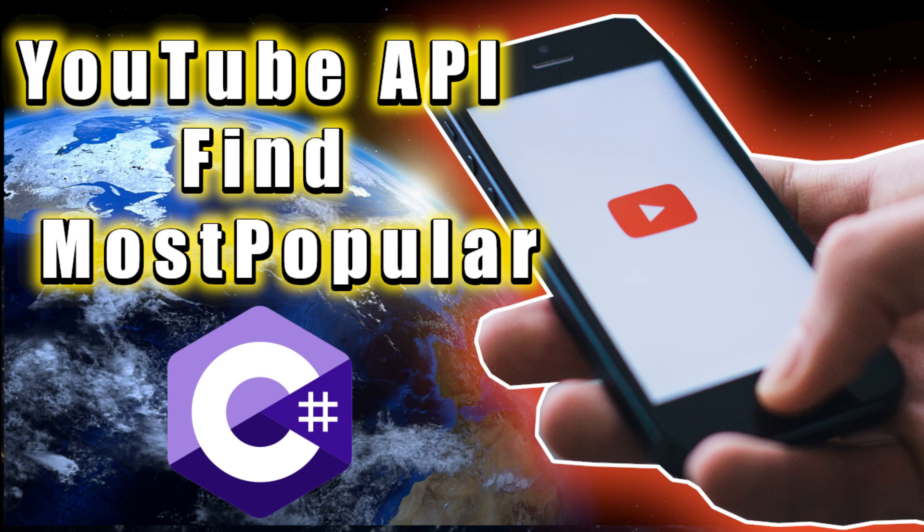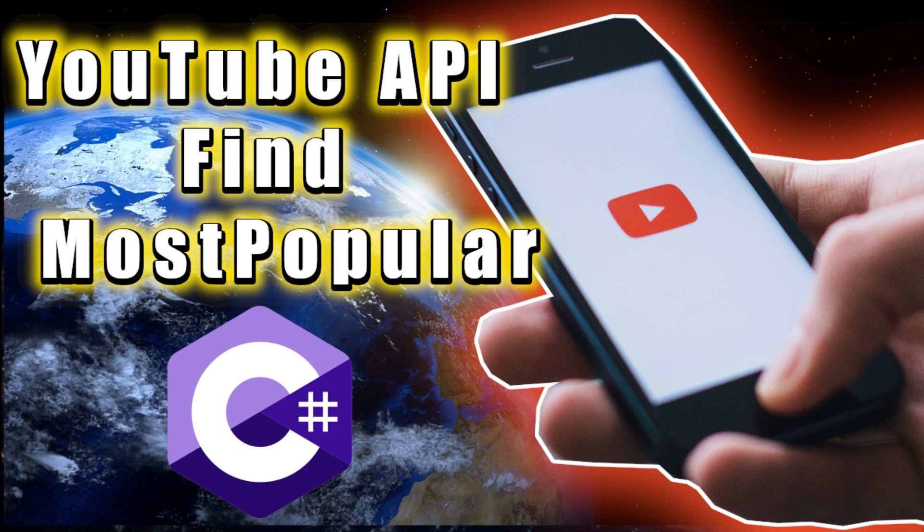Well, that's it. I hope you enjoyed this video and I hope you see how easy it is to find the most popular videos on YouTube using the YouTube API and an API key.